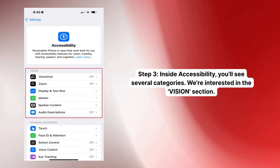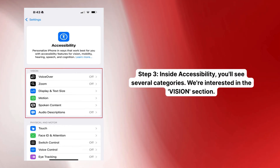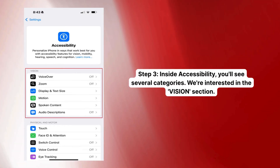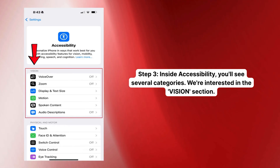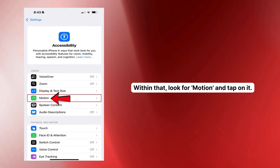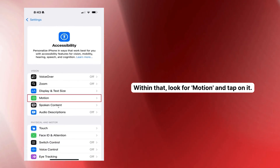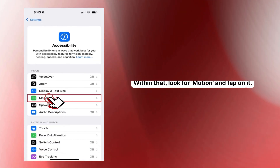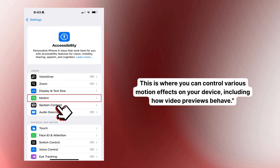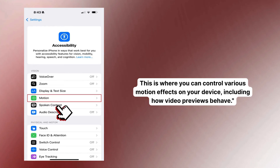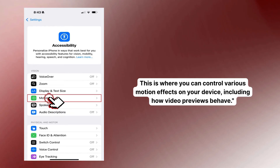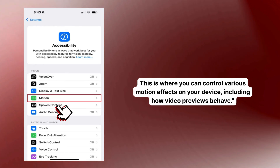Step three. Inside Accessibility, you'll see several categories. We're interested in the Vision section. Within that, look for Motion and tap on it. This is where you can control various motion effects on your device, including how video previews behave.